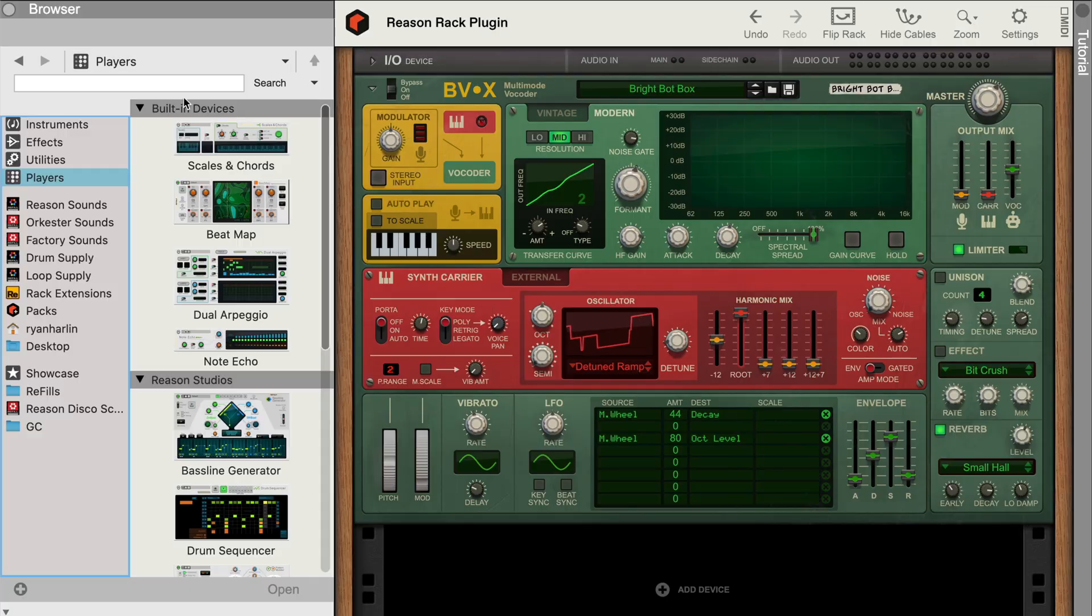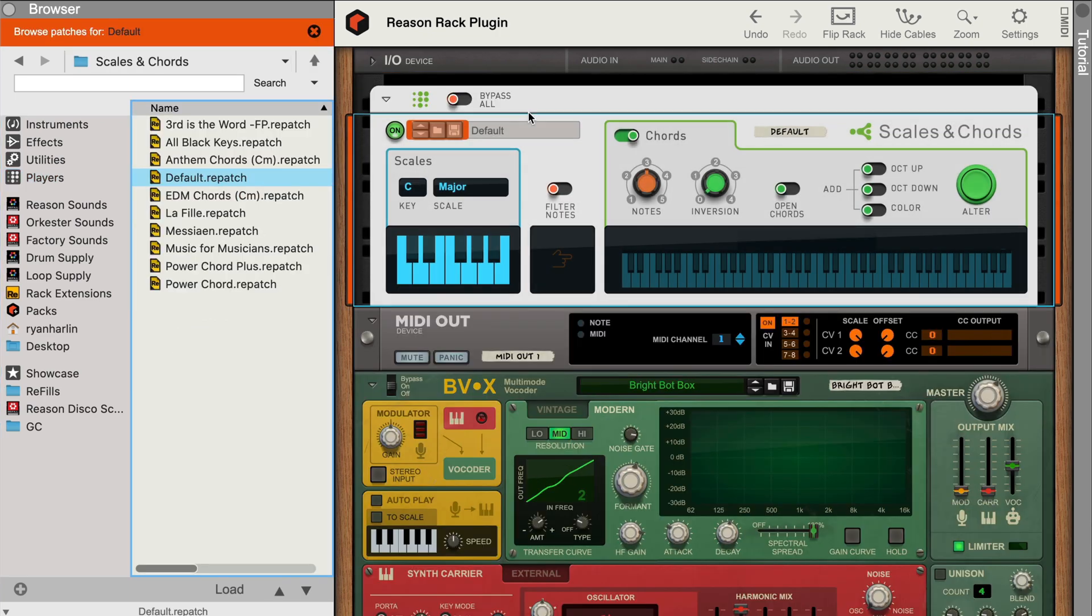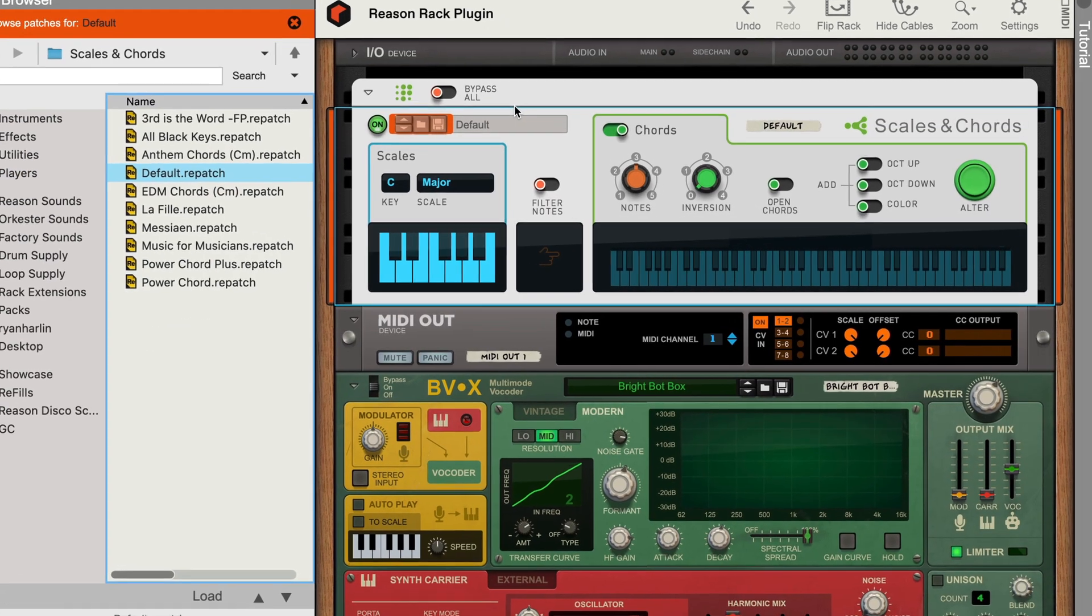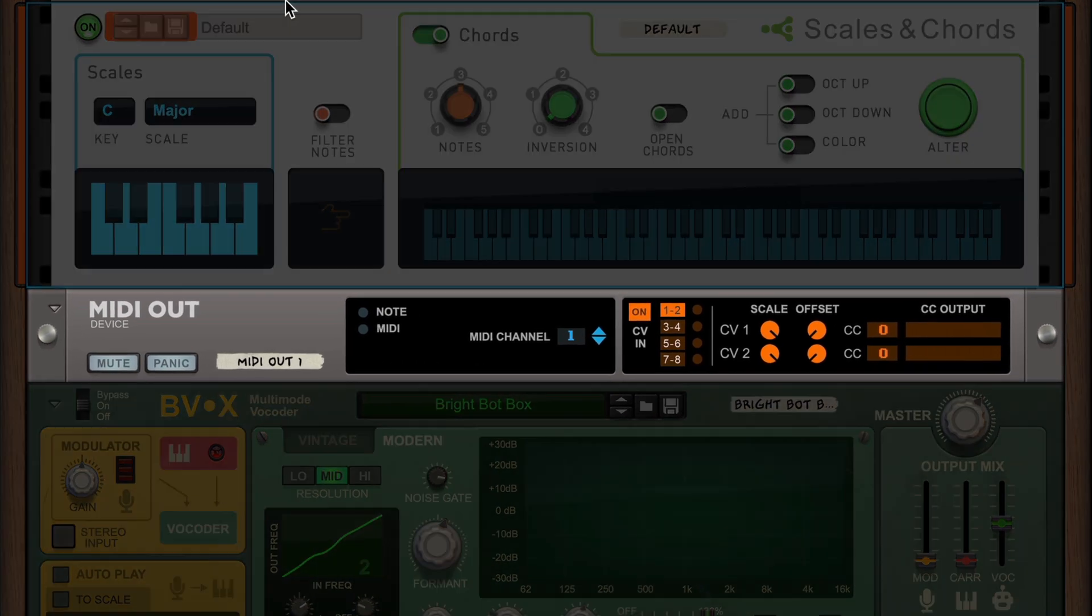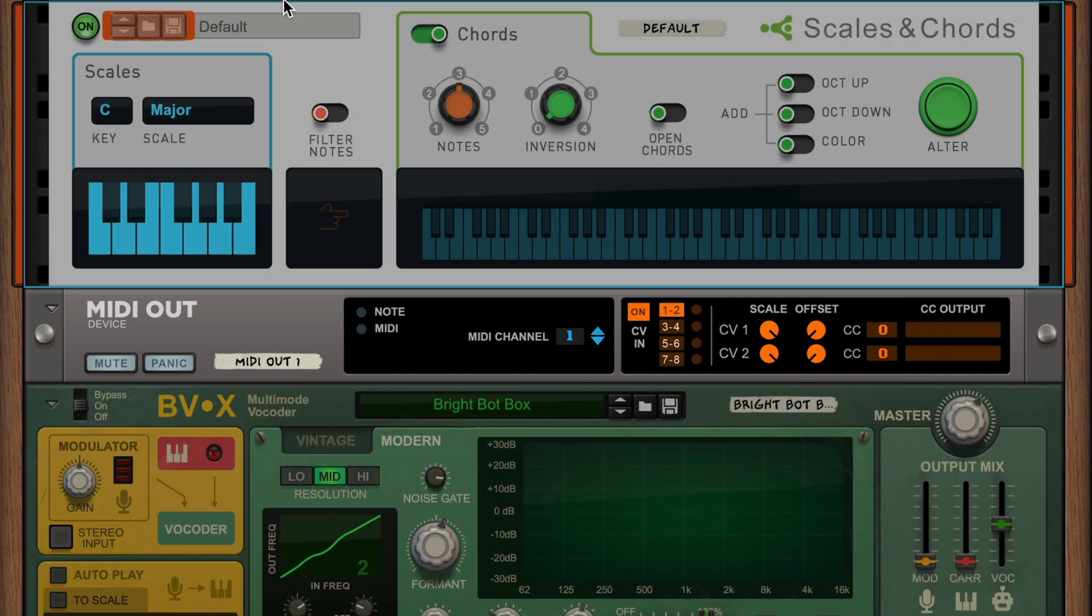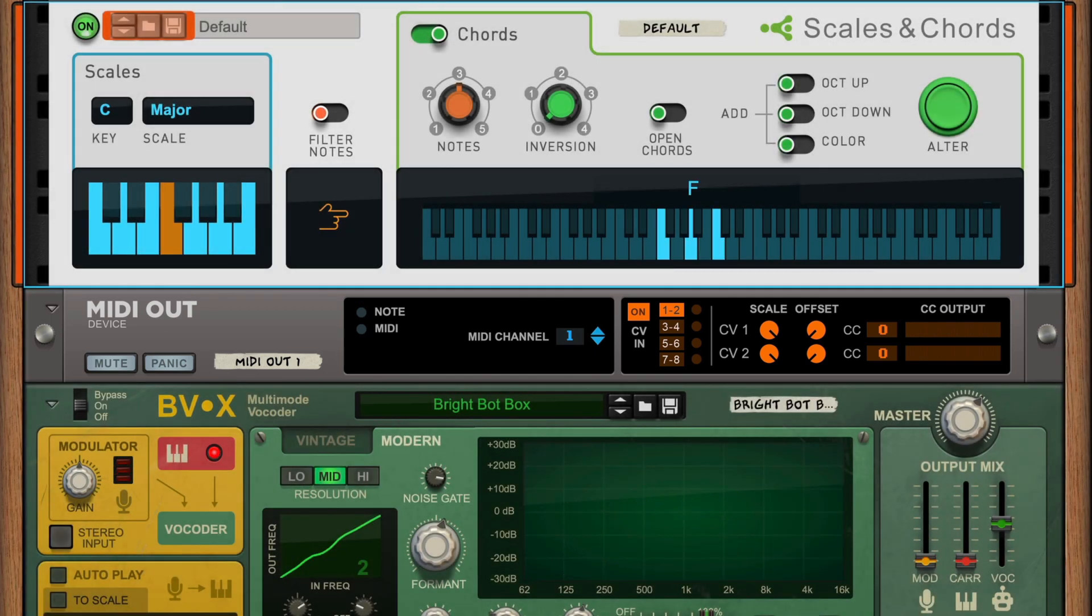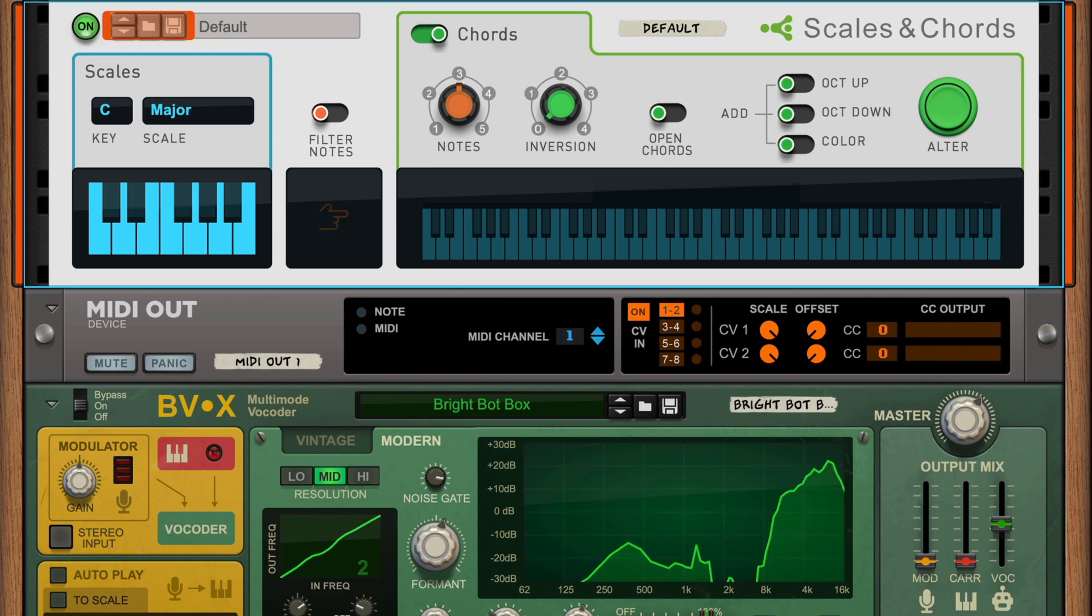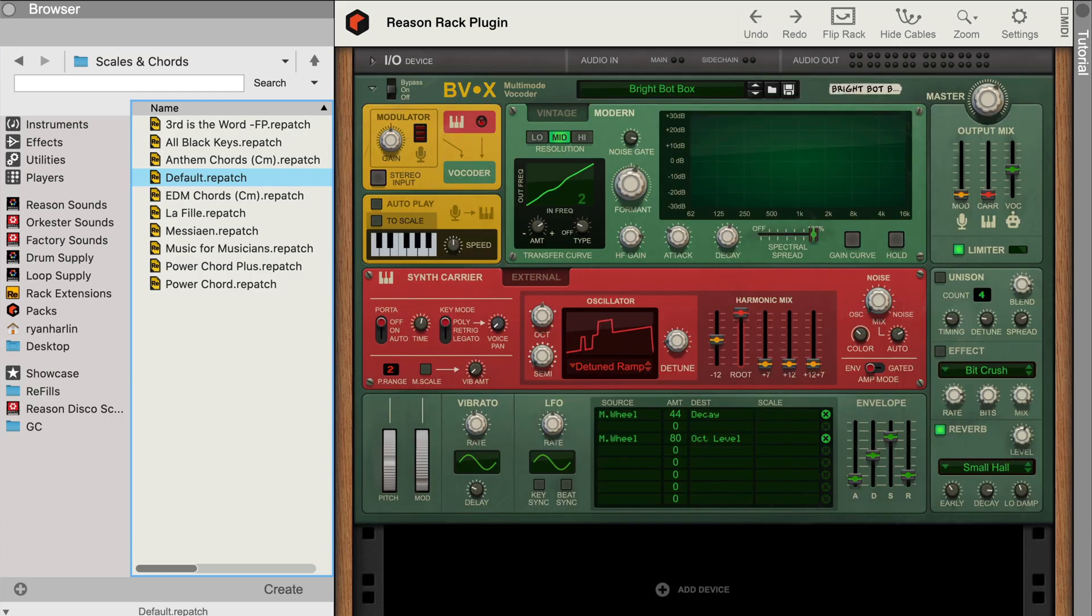If we wanted to use a player like scales and chords to turn single notes we play on our keyboard into big chords automatically, well, you might run into a problem if you try to just drag a player on top of BVX. You'll see what actually happens is an extra MIDI out rack device is created between my player and BVX, and if I play single notes, you'll hear that we aren't getting big chords at all. Let's undo this.